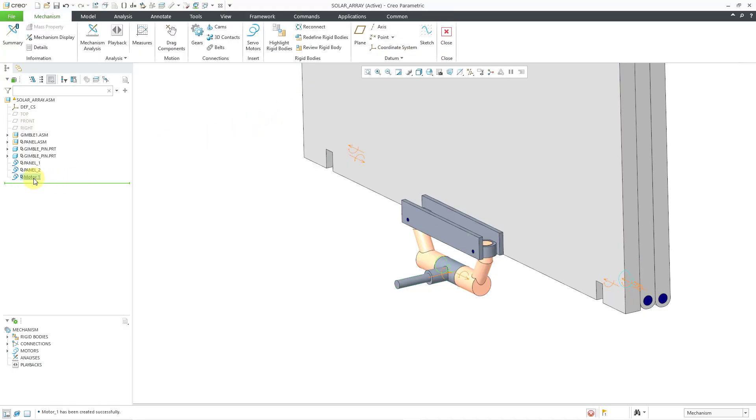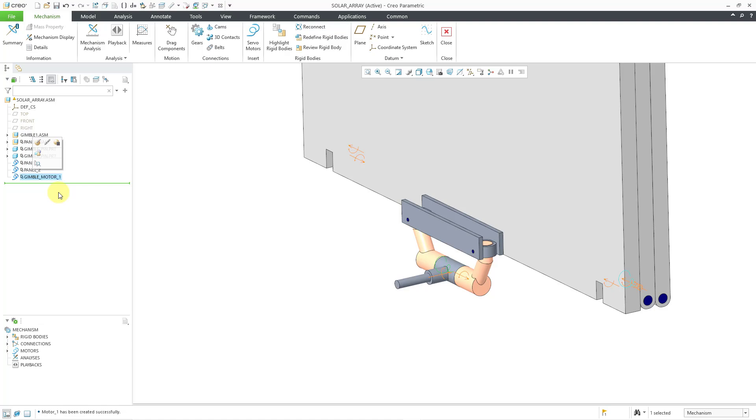And actually, let me rename this one. Let me call this my gimbal motor one. I think gimbal is misspelled in my assembly, but I will use the same spelling. Gimbal motor one. Okay. And I'm just going to create another one of those real quick for this one over here.